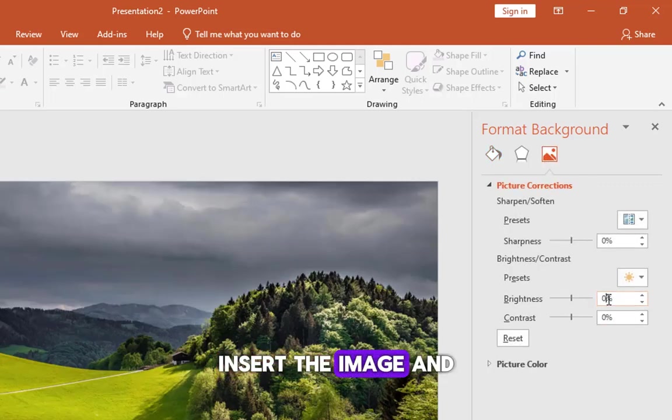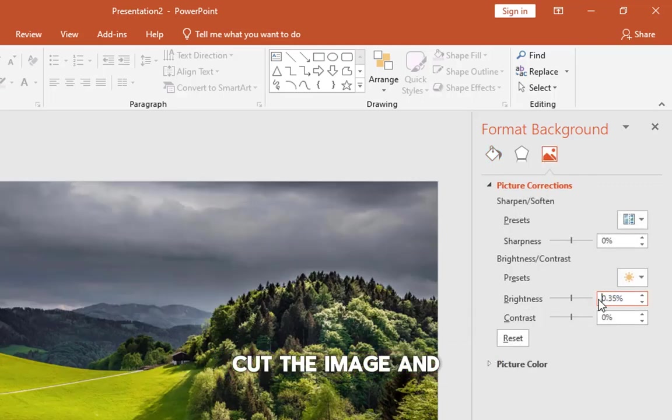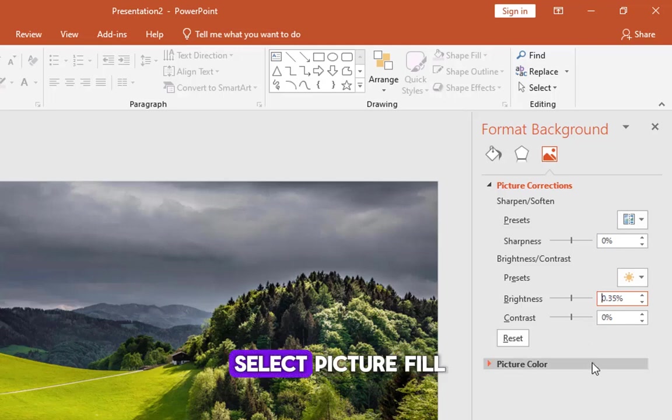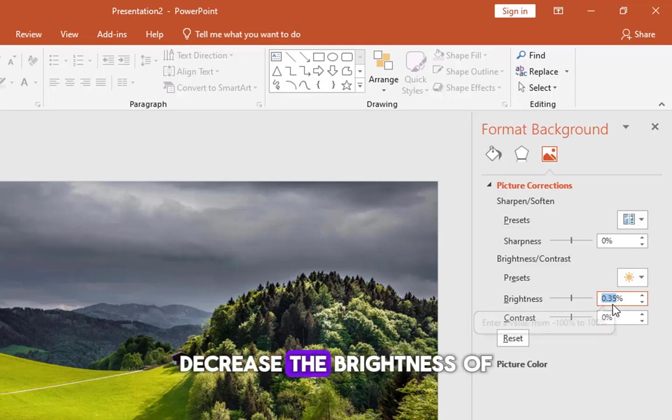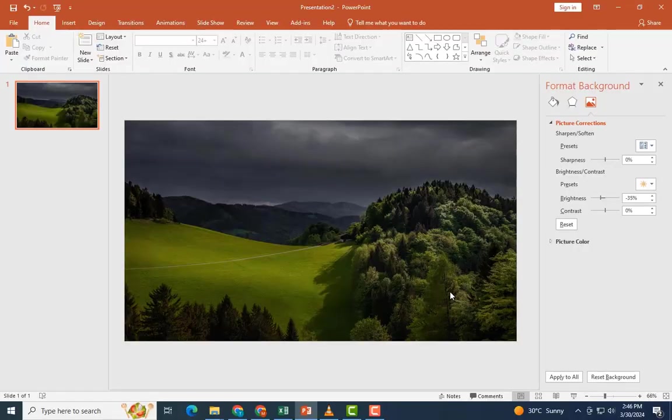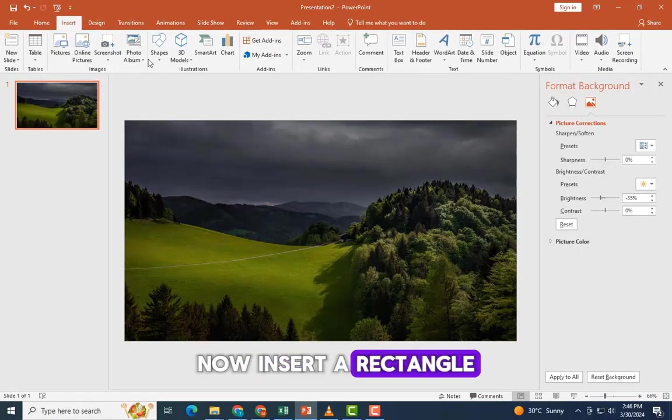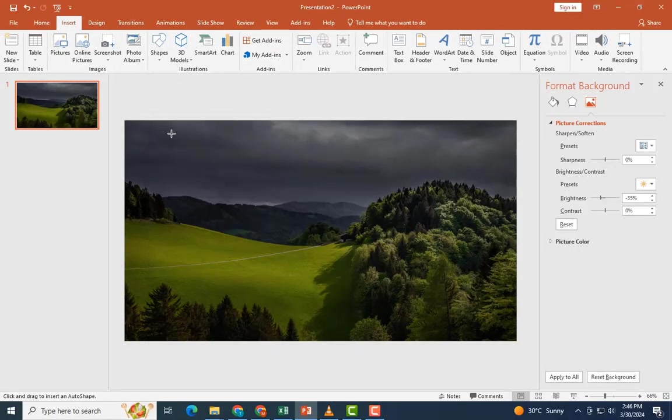Insert the image and go to format background. Cut the image and select picture fill. Decrease the brightness of the image by 35%. Now insert a rectangle over the slide area.